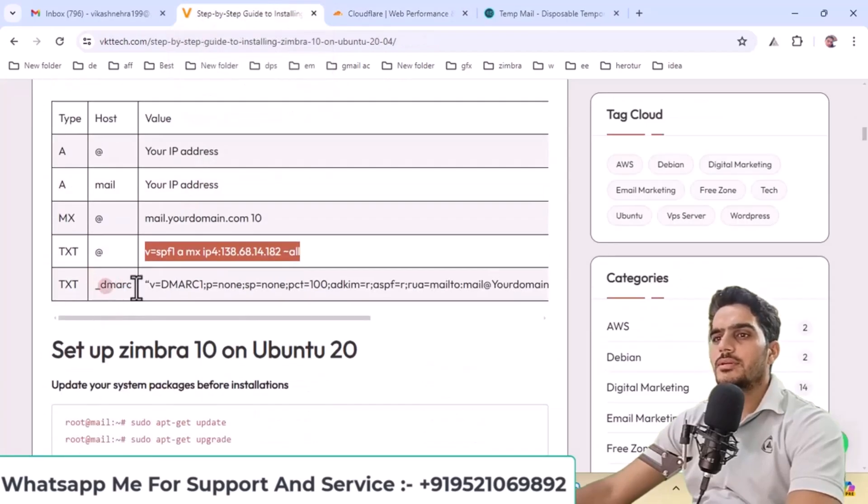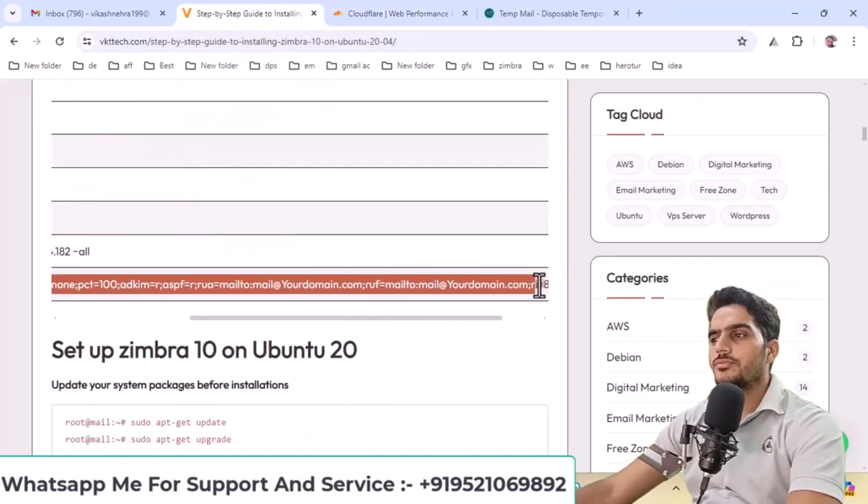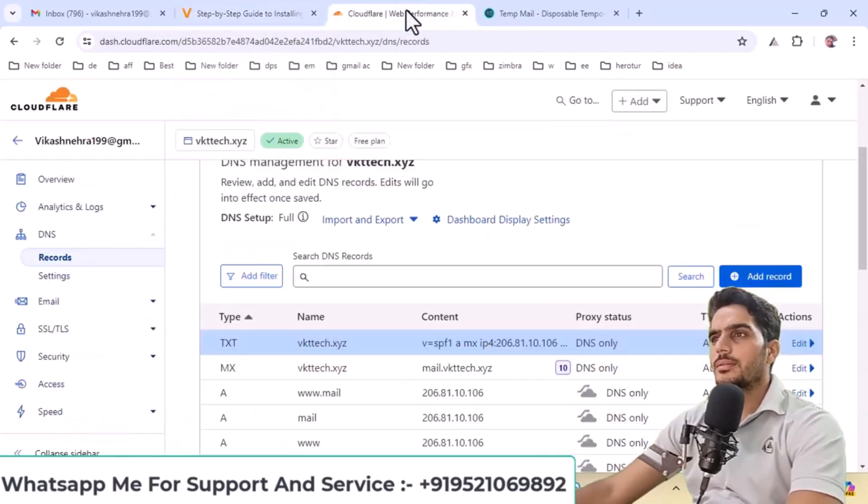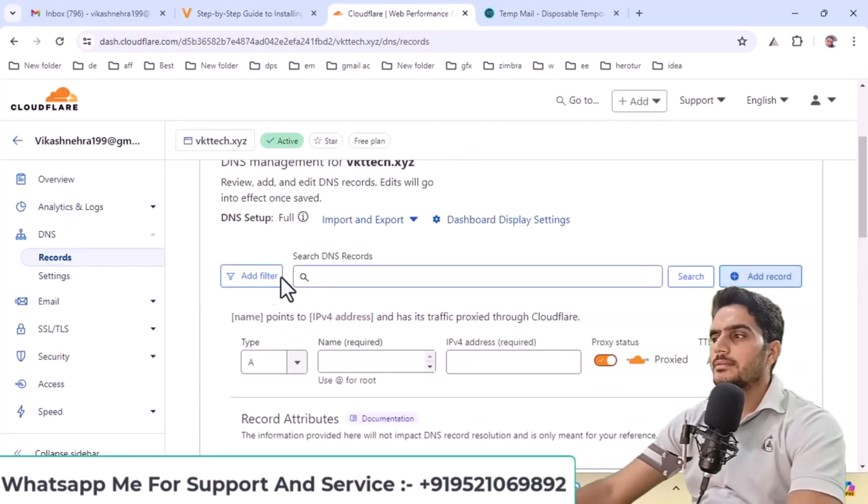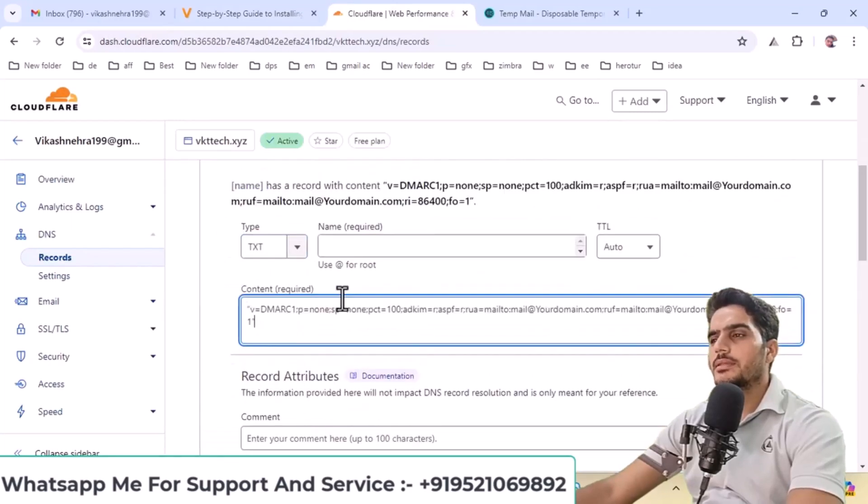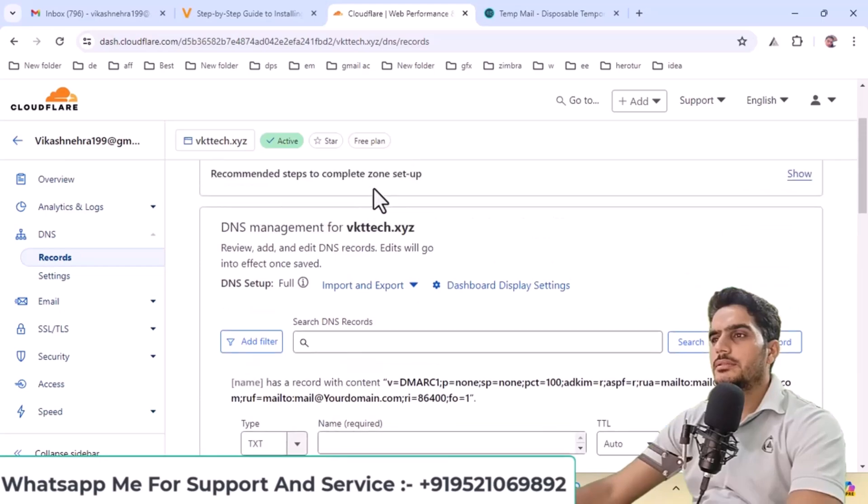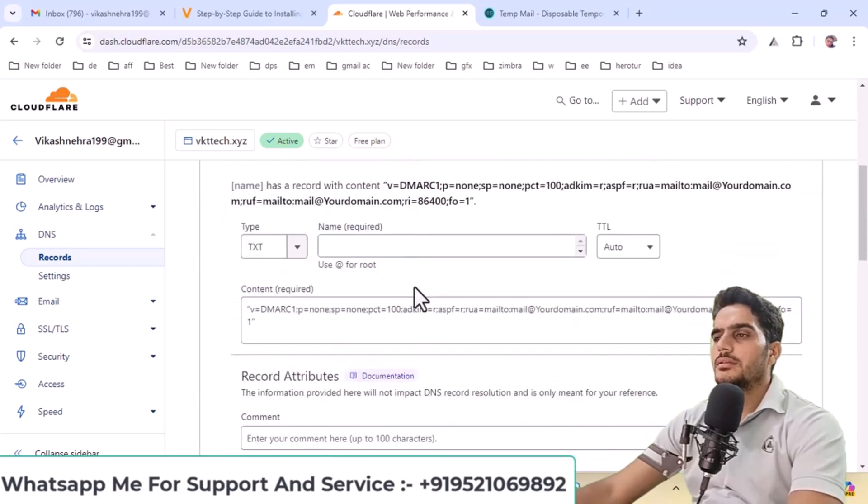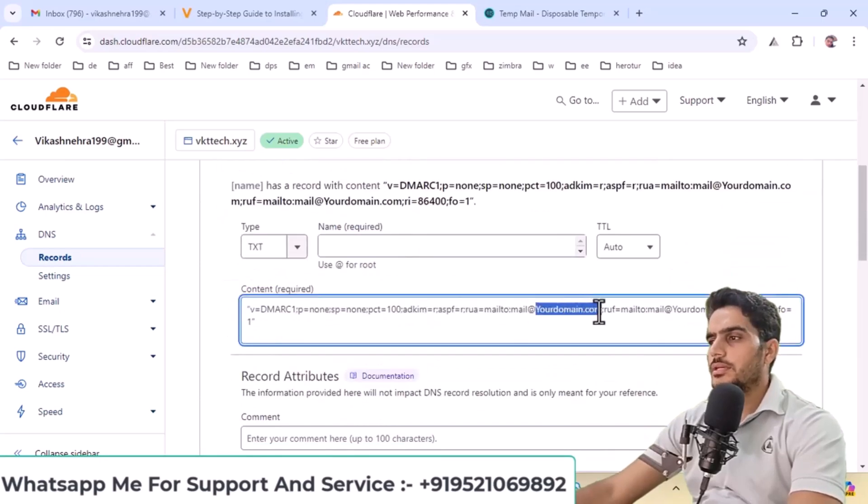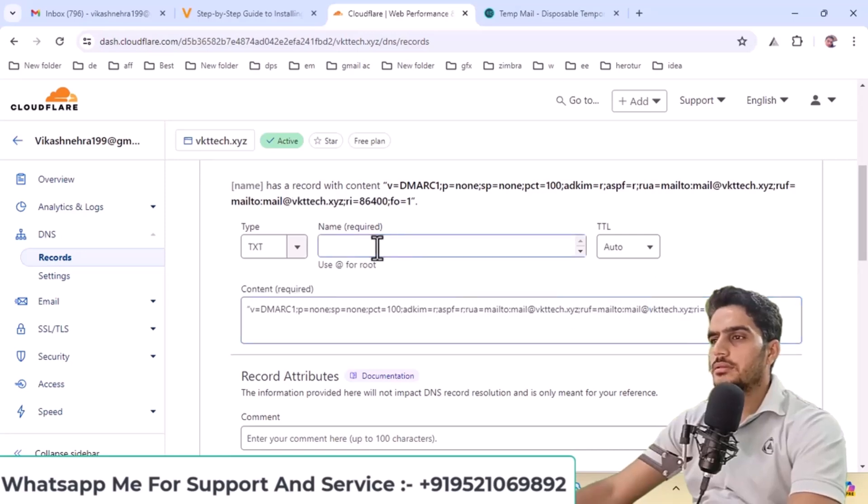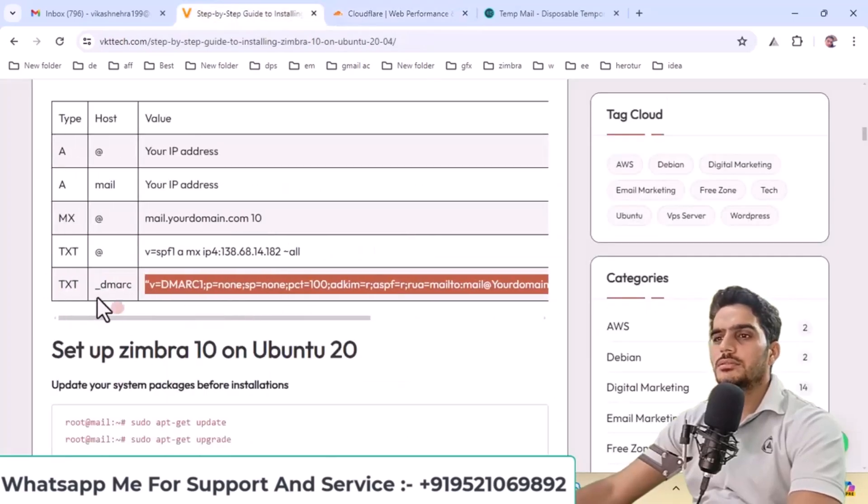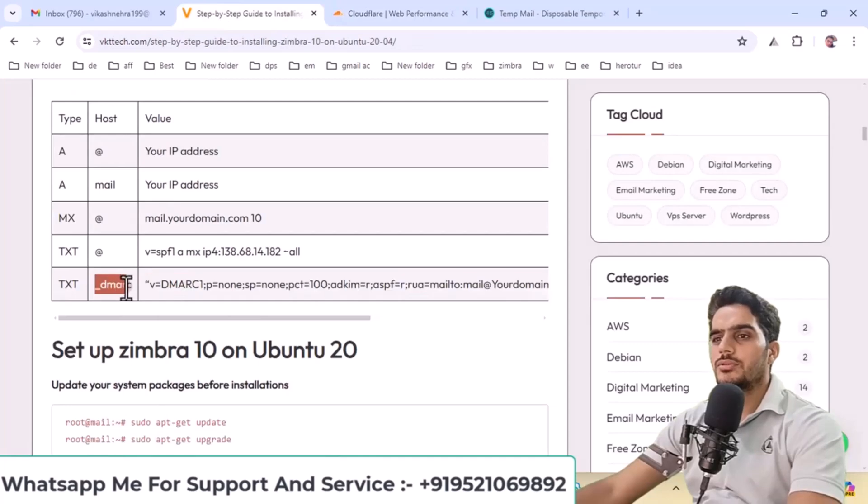After that, you need to create a DMARC record. Copy this format and create another TXT record. Under name, enter underscore DMARC, and click save.